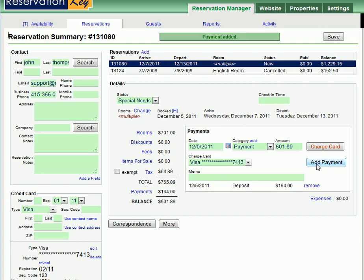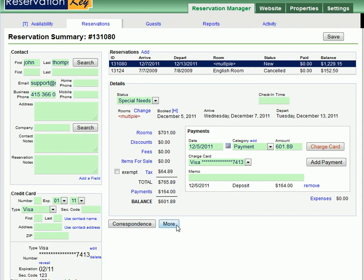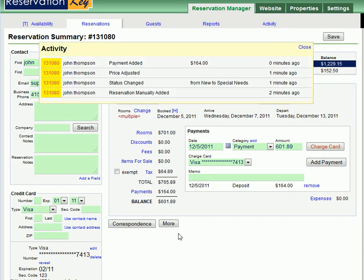That's pretty much the Reservation Summary screen. You also can look at the activity for the reservation by clicking Activity under More, which shows you what has happened with this reservation.